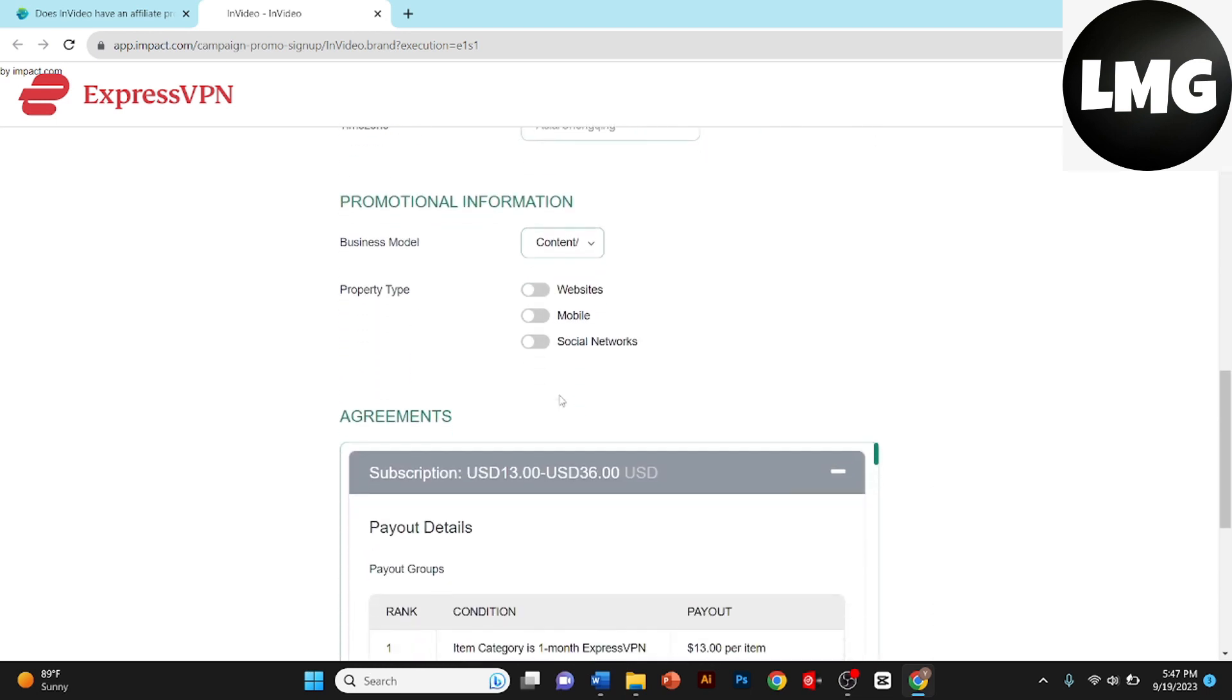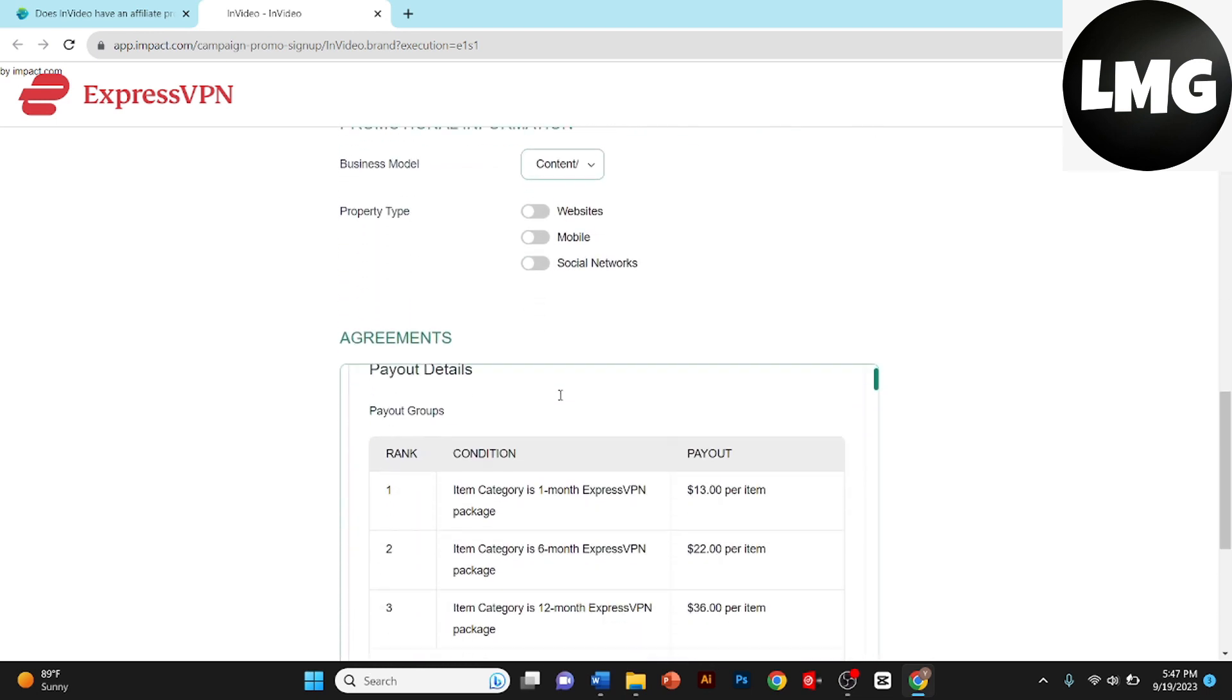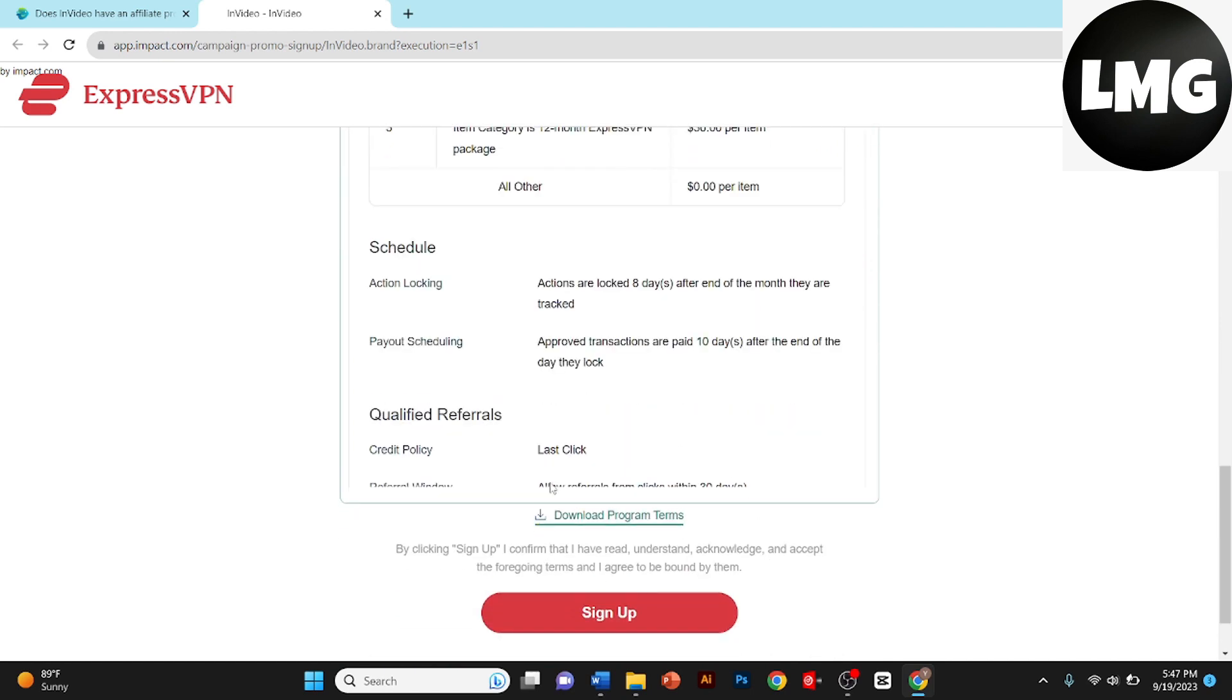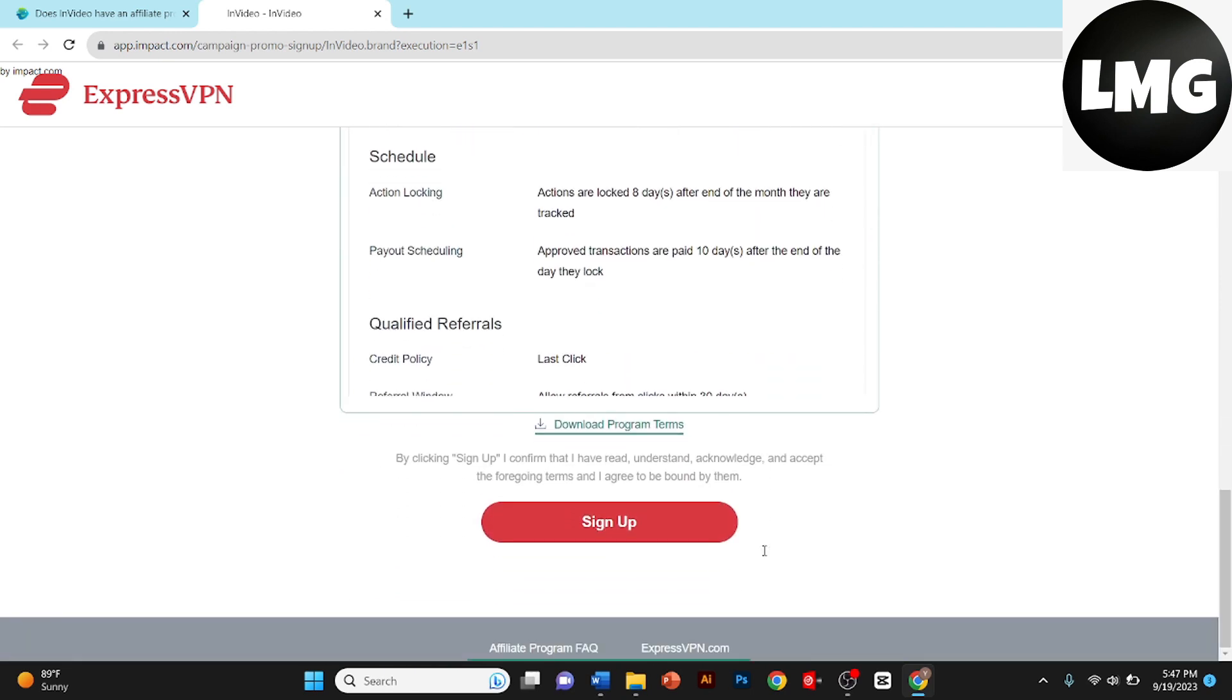Don't forget to review and accept their terms and conditions. You can also download the program terms from here. Then you need to click on sign up. Once you have filled out the application form, double check everything.